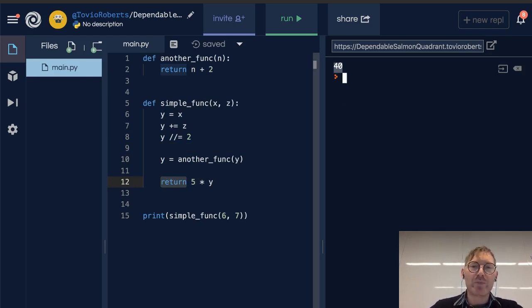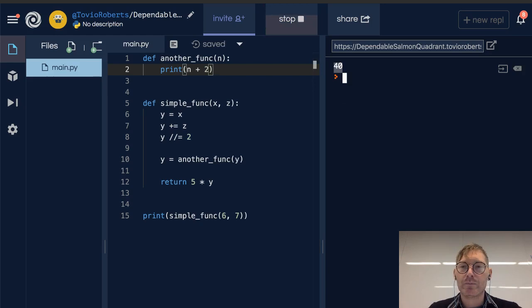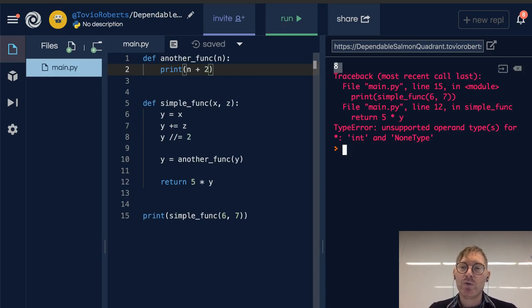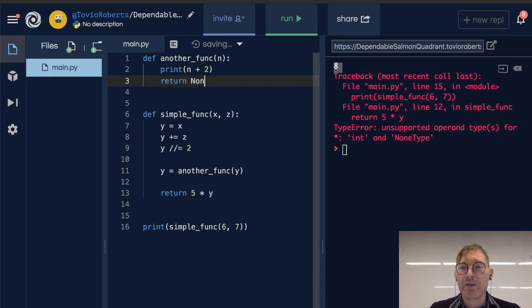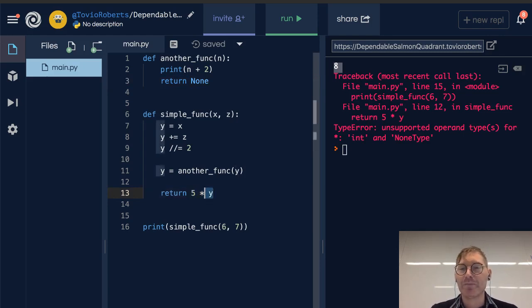But what happens if we try to print N plus 2 in this other function instead of returning it? We're getting an error because we can't add an integer to a None type. Remember, this is returning None. We're trying to multiply 5 times None right here on line 13, and Python's not going to let us do that.